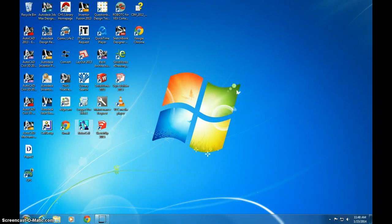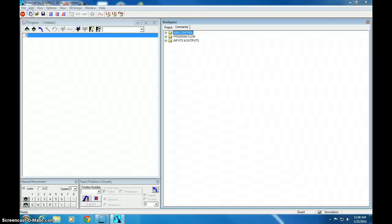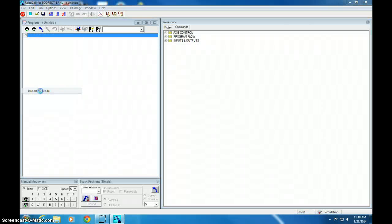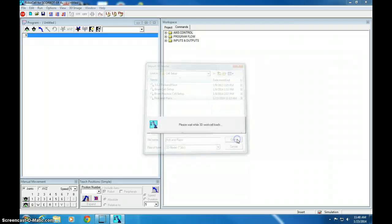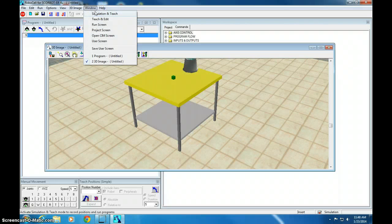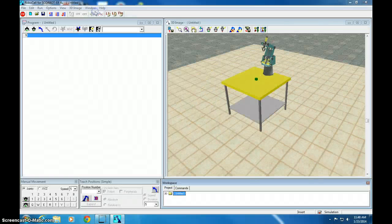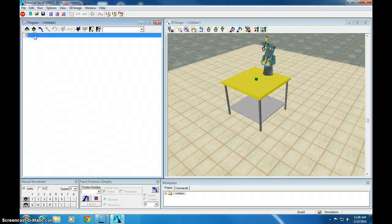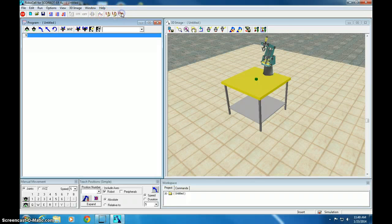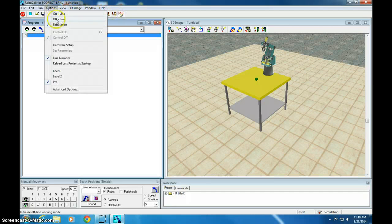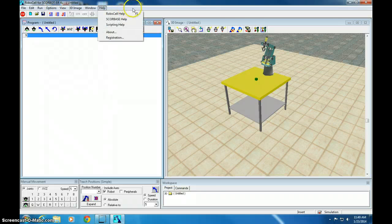So open up RoboCell again, which is probably open for you. Click New, and let's re-import Pick and Place. We're going to use the same setup for all of our practice ones. Click Simulation to Teach, and then we click Pro. Then double check and make sure you're in Simulation Mode. If all that's good, you should be ready to go.